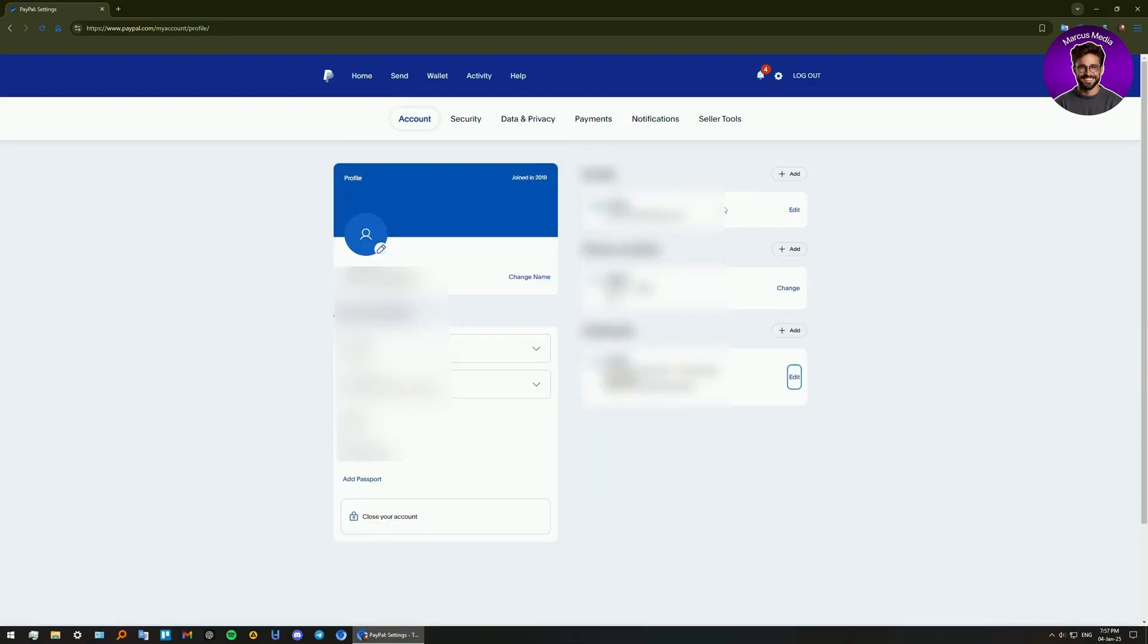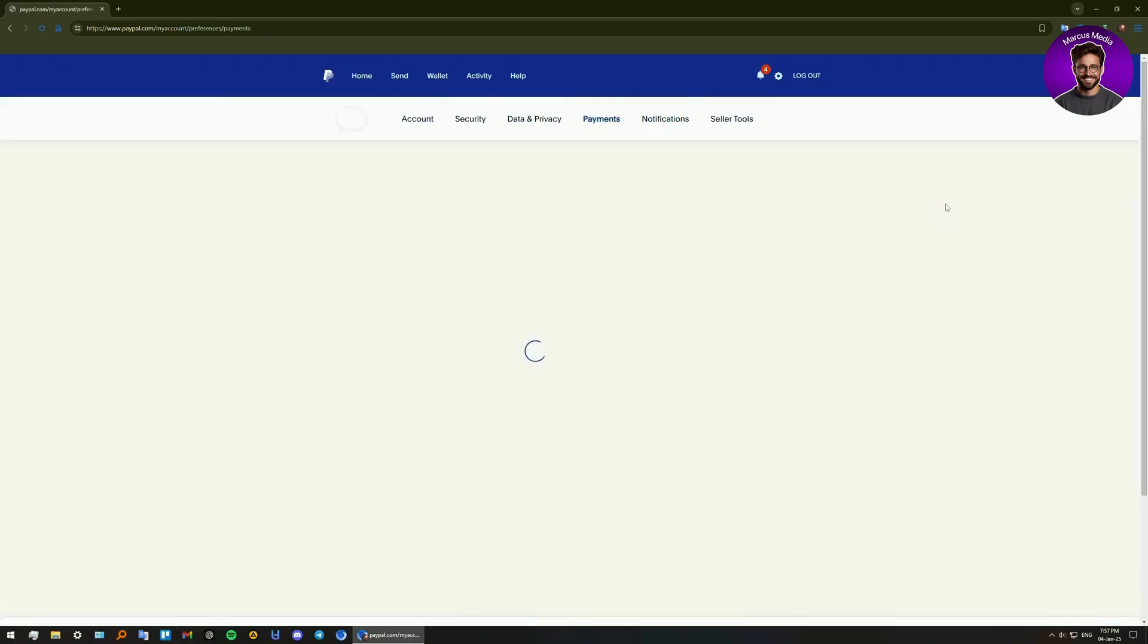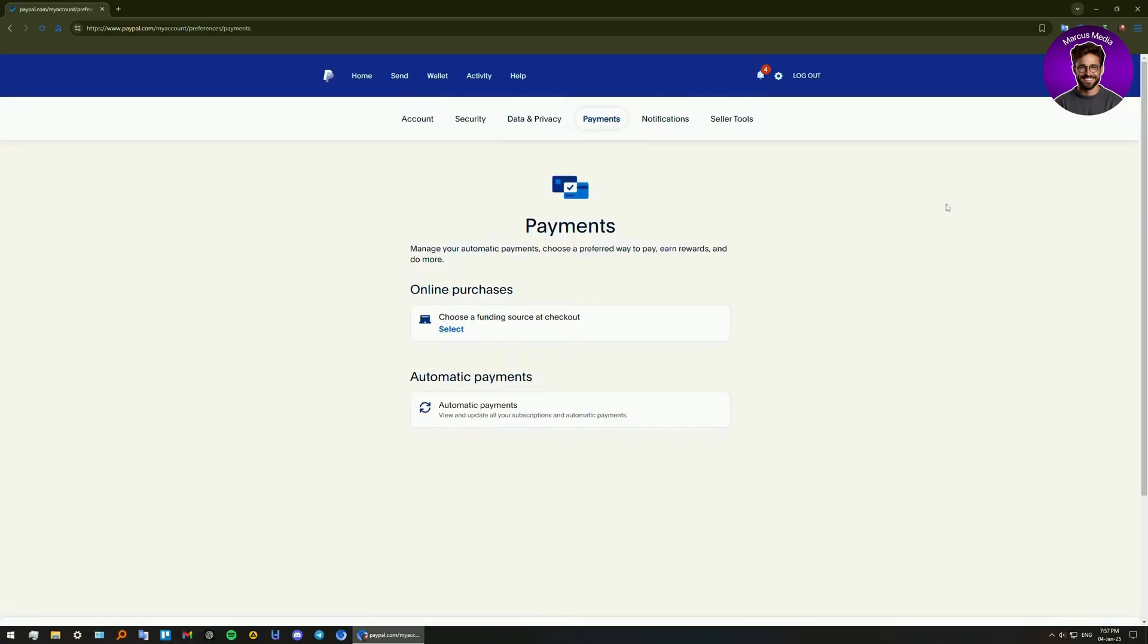You need to find the payments tab and select 'Manage pre-approved payments' or 'Automatic payments,' depending on your version.